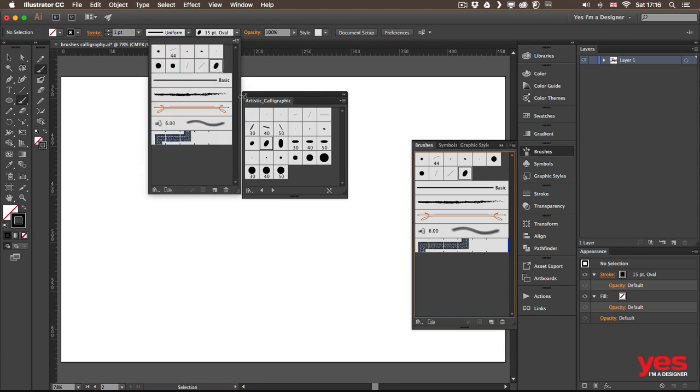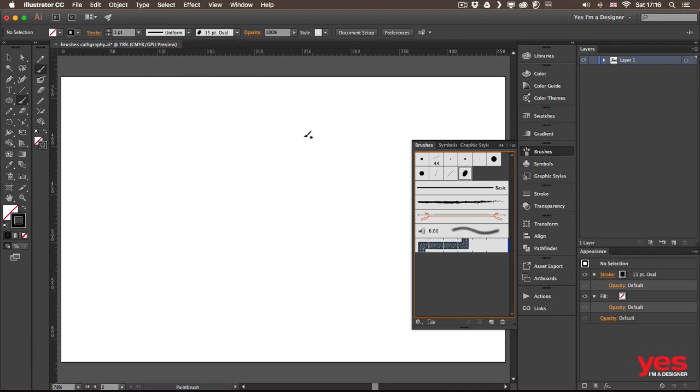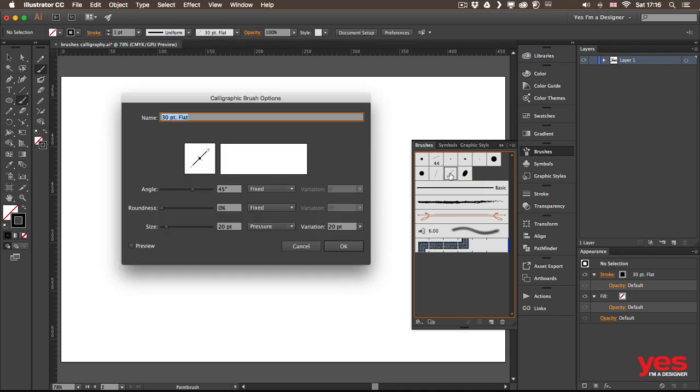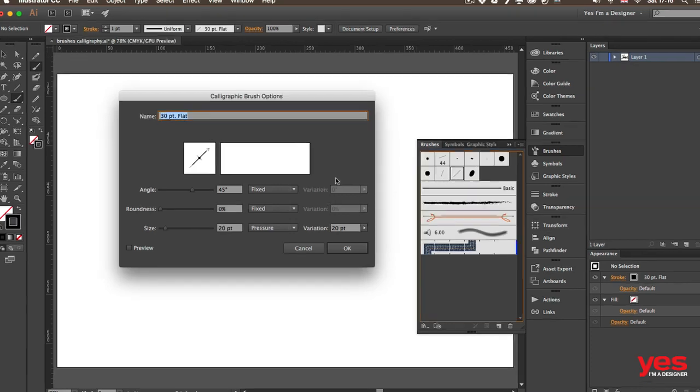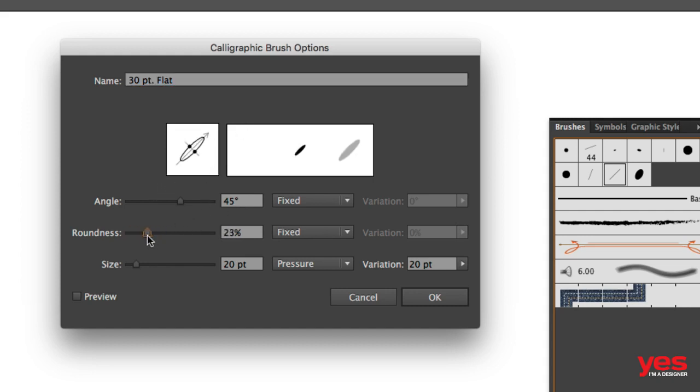Now I already created a brush that I'm going to use, and that's this one here. If I double click on it, I can show you the settings. I like to set the angle of the brush to 45 degrees, so it's perfectly diagonal.